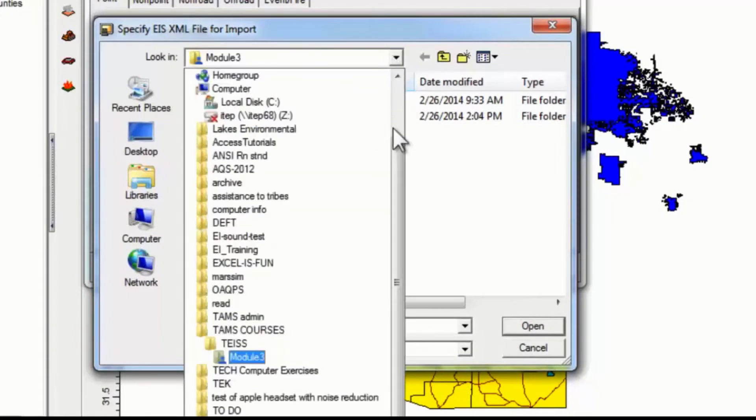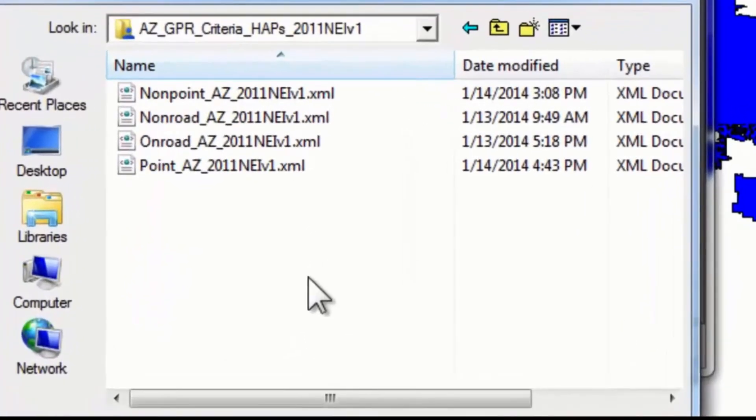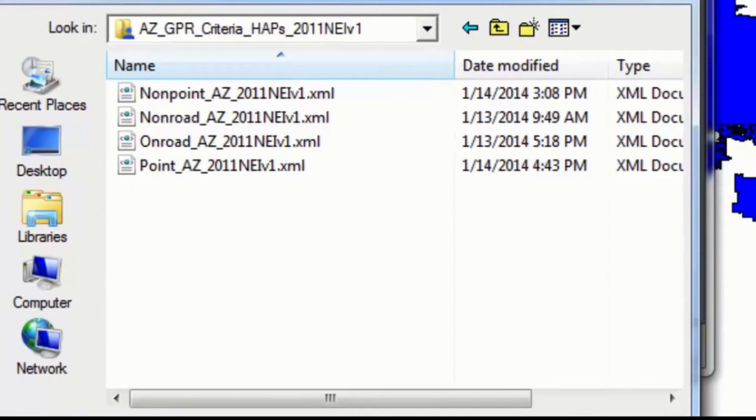This shows the XML files that are available for imports, and what you have to do here is be careful that you import the correct file relevant to the tab that you have.